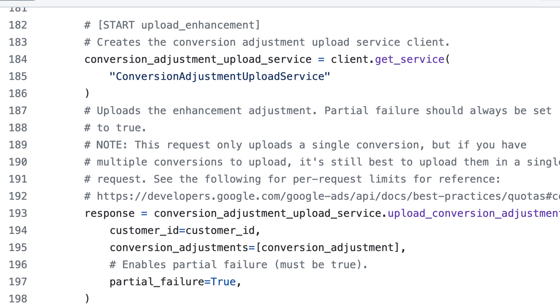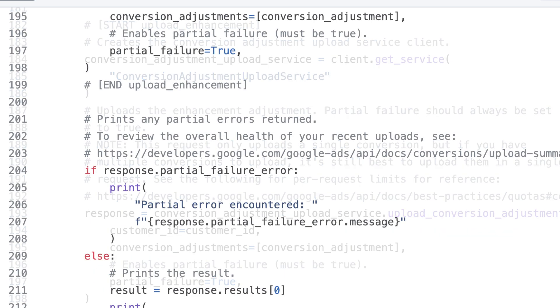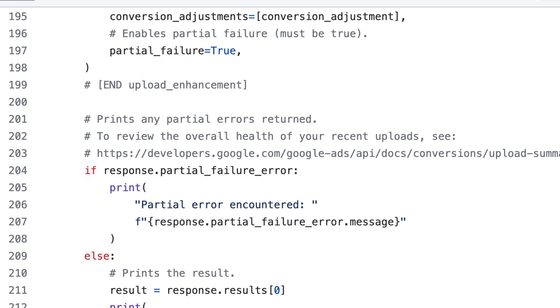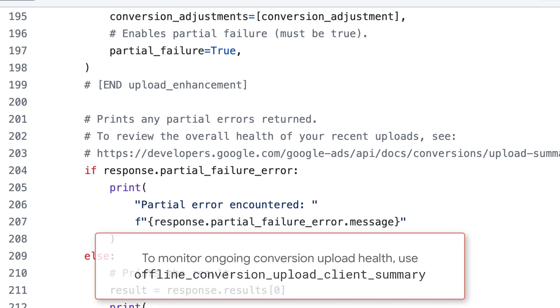Note that setting partial failure means any errors are returned in the partial failure error field of the API response. When implementing enhanced conversions for web for the first time, make sure to review and address these errors. Once your implementation is complete, it's best to review your uploads by querying for the latest offline data diagnostics report. You can find guidance on that linked in the video description.